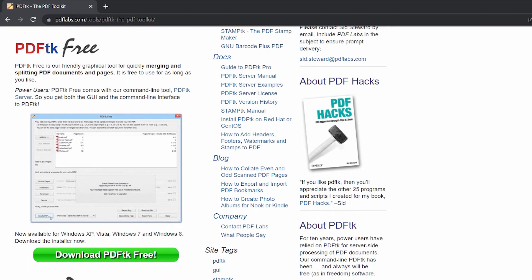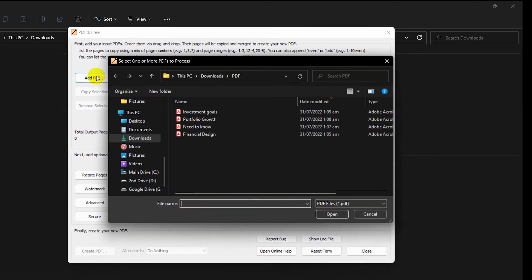What's neat about this is all your files will only be inside your computer, not on some server far away. Click 'Add PDF' and load the PDF files you want to merge.